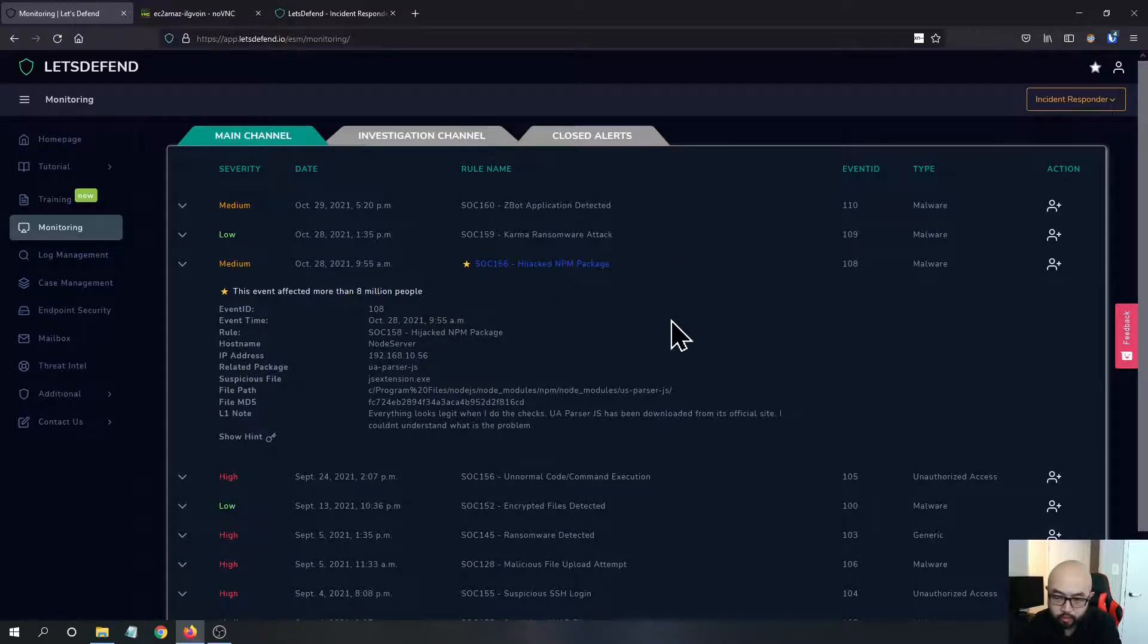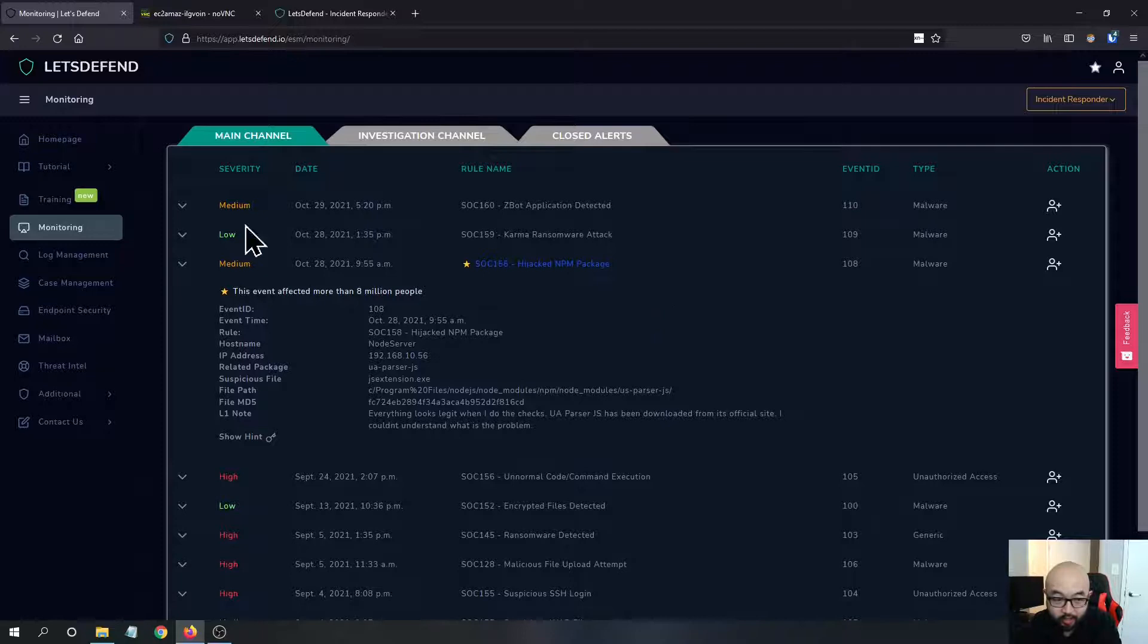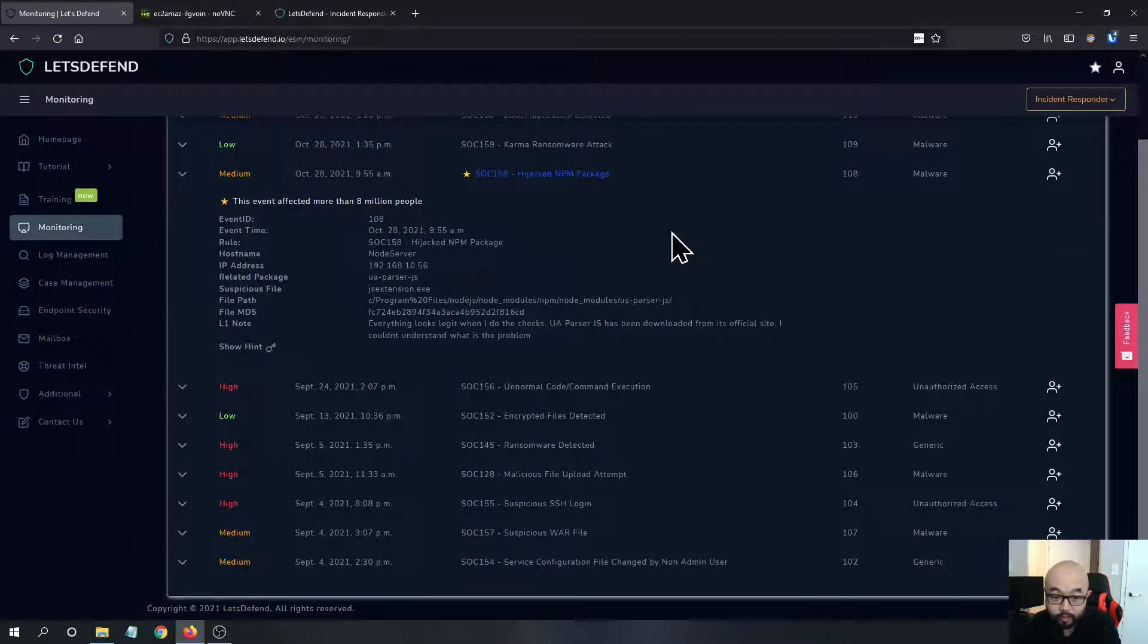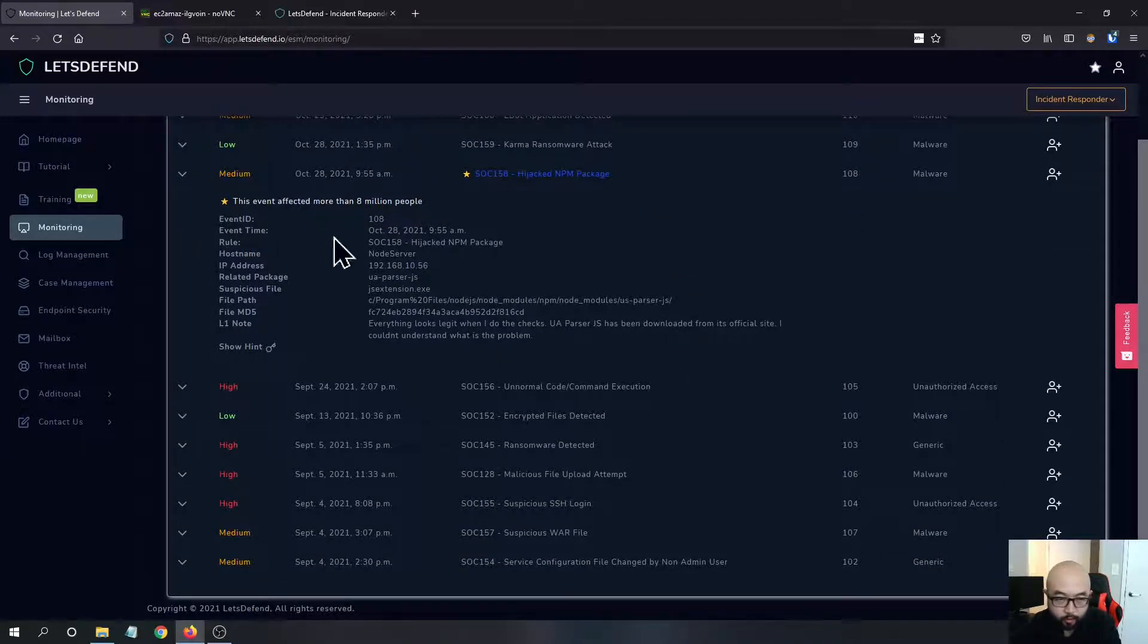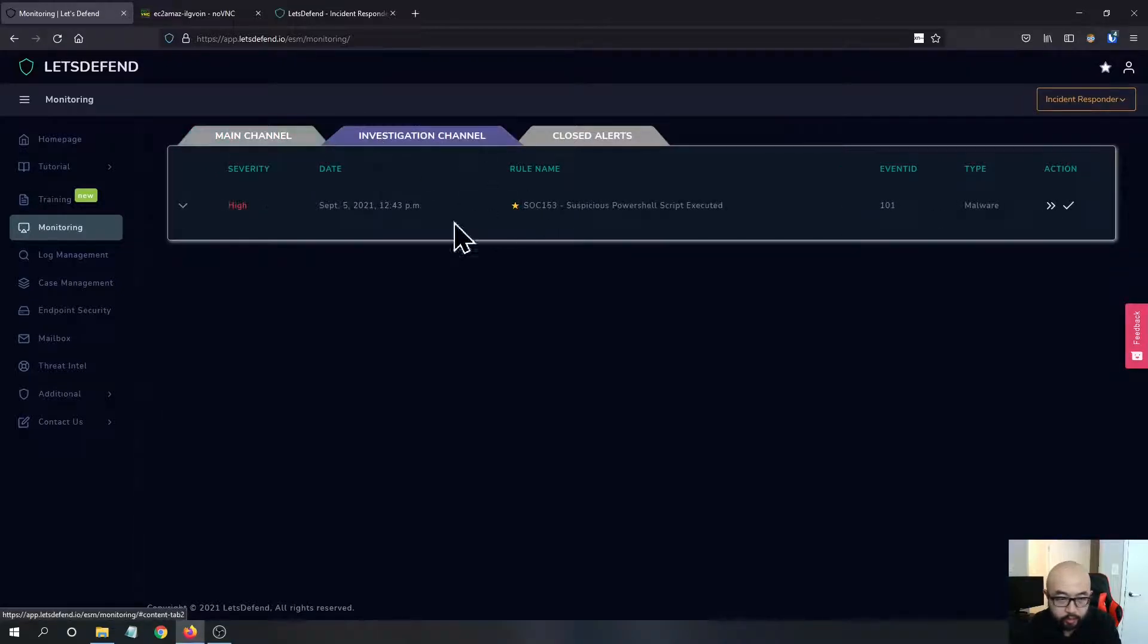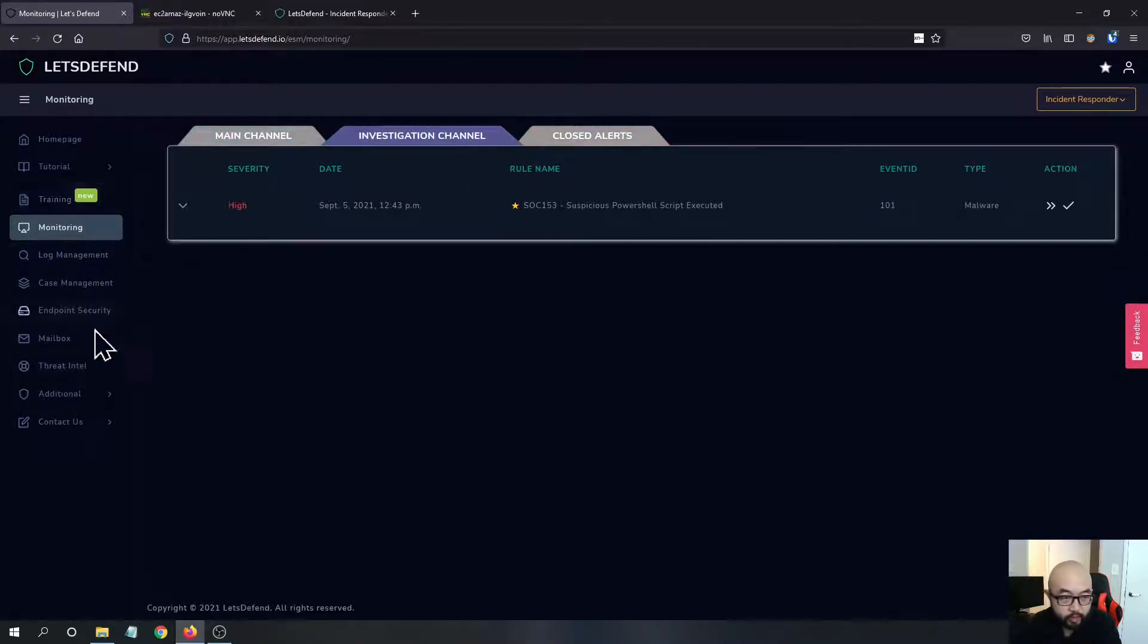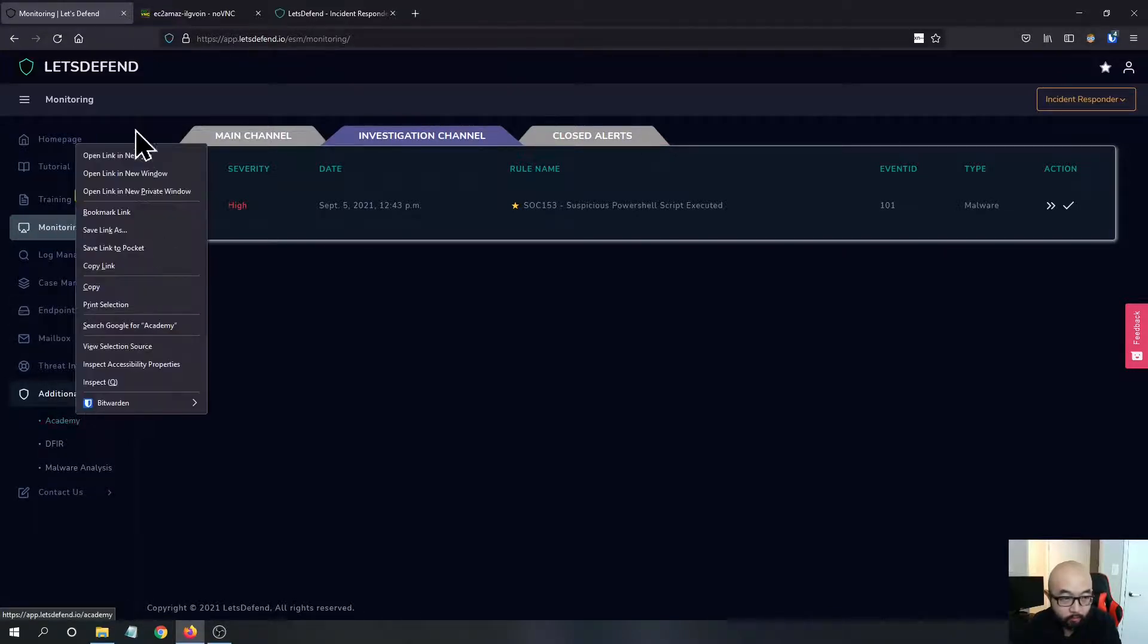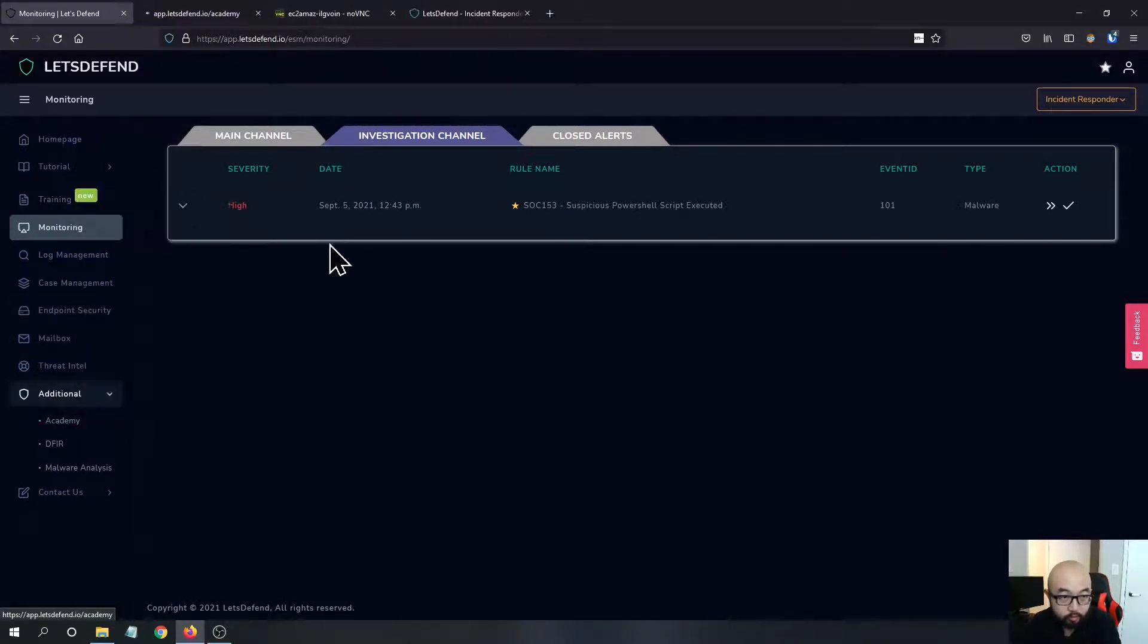I think a lot of the scenarios they have here are pretty up to date. And they have this additional tab - they have this Academy module I also want to mention.